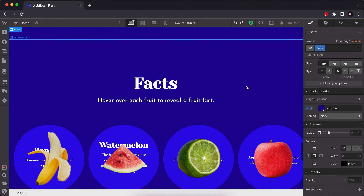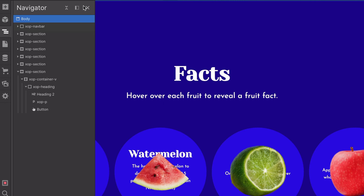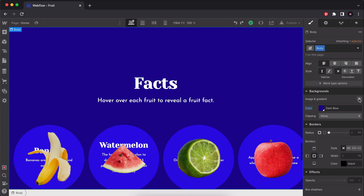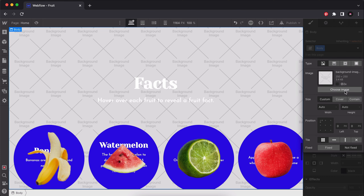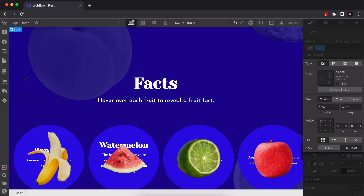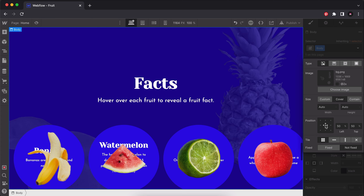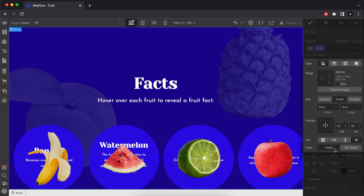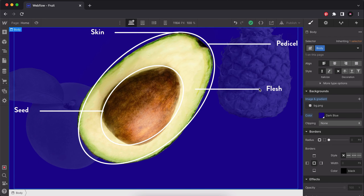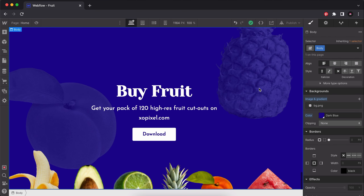Let's add a really nice background to the entire website. I'll make sure I have the body selected, add a background image, set it to cover, position it in the middle, set it not to tile, and set it to fixed position. We now have that really nice background that enhances the look of the site.